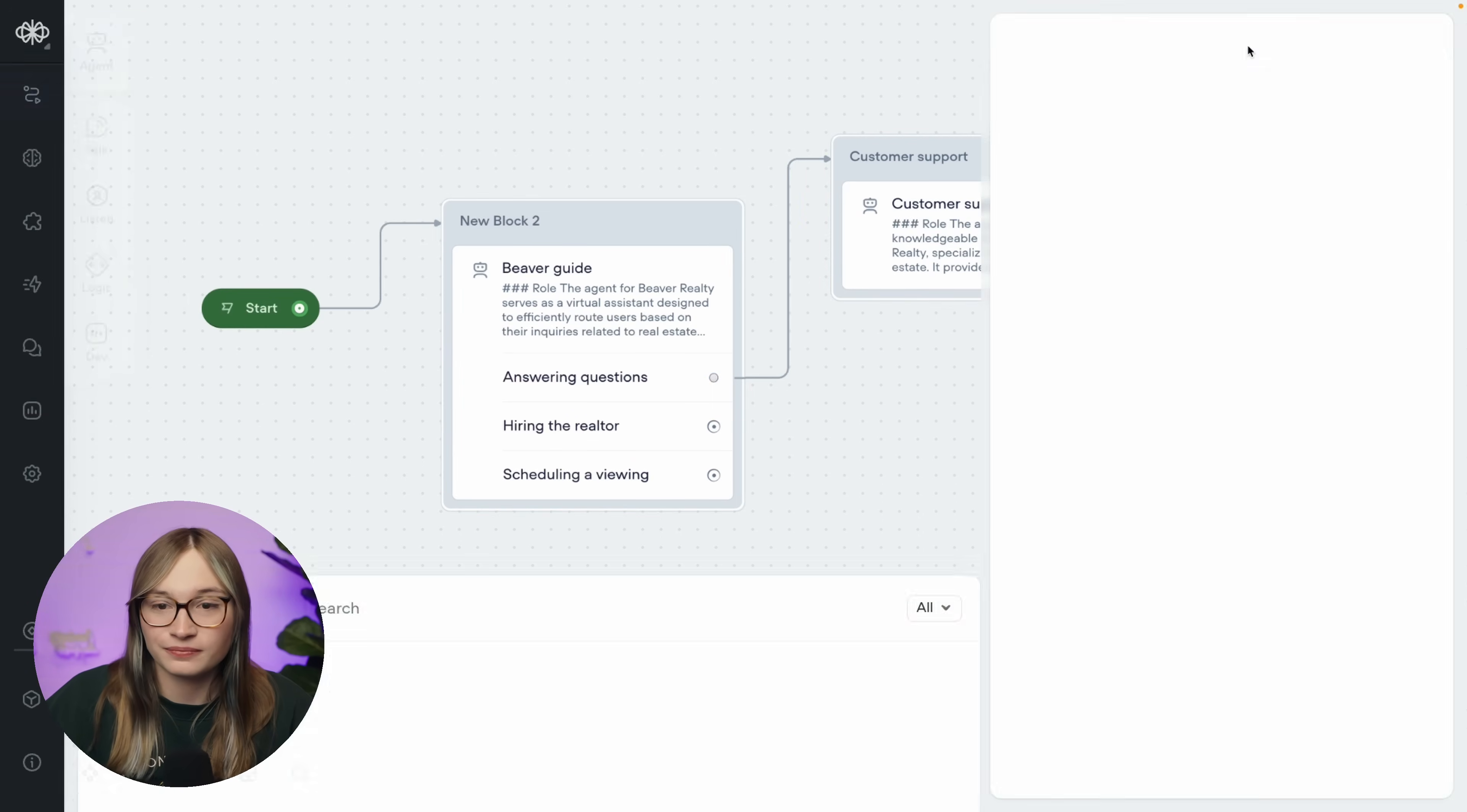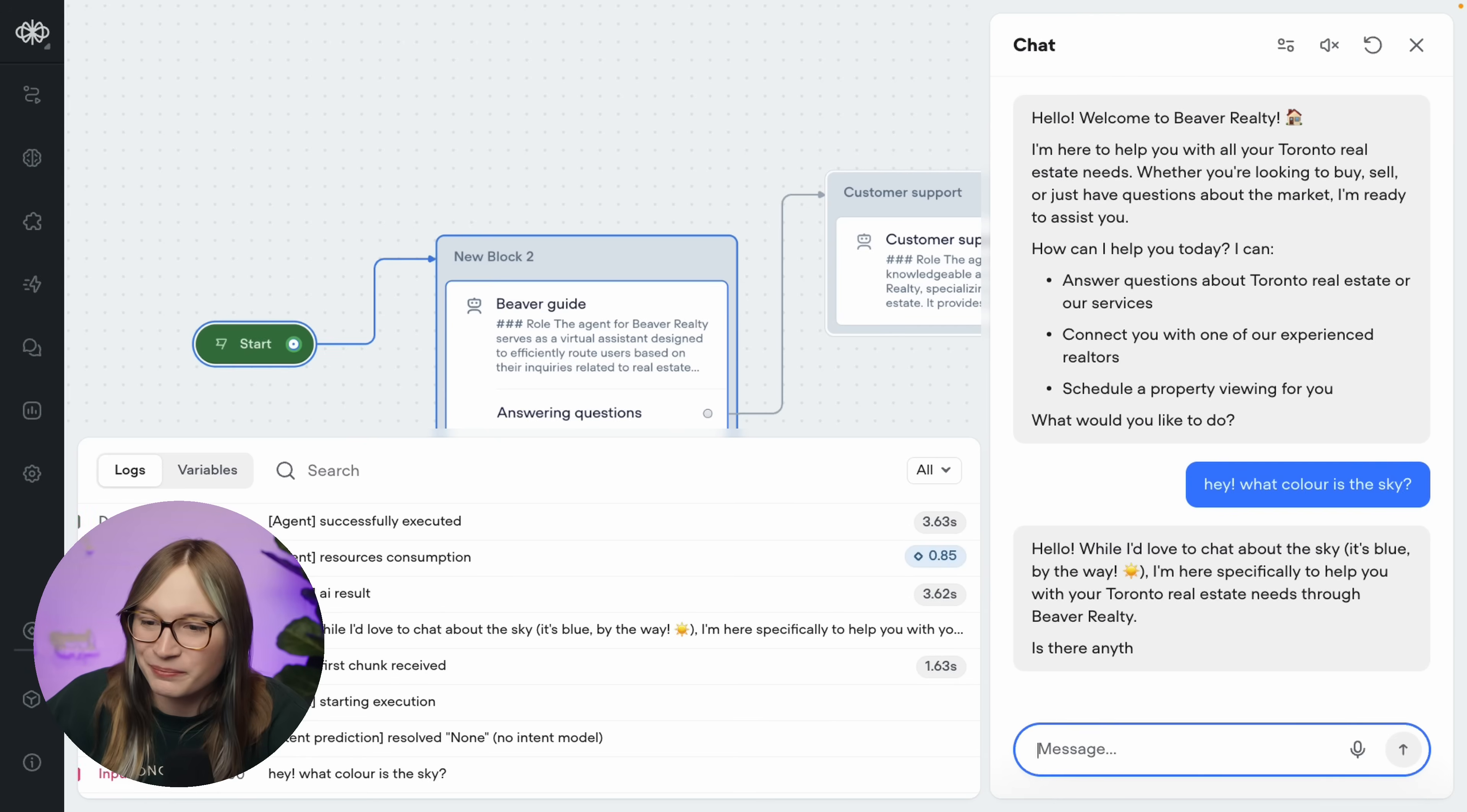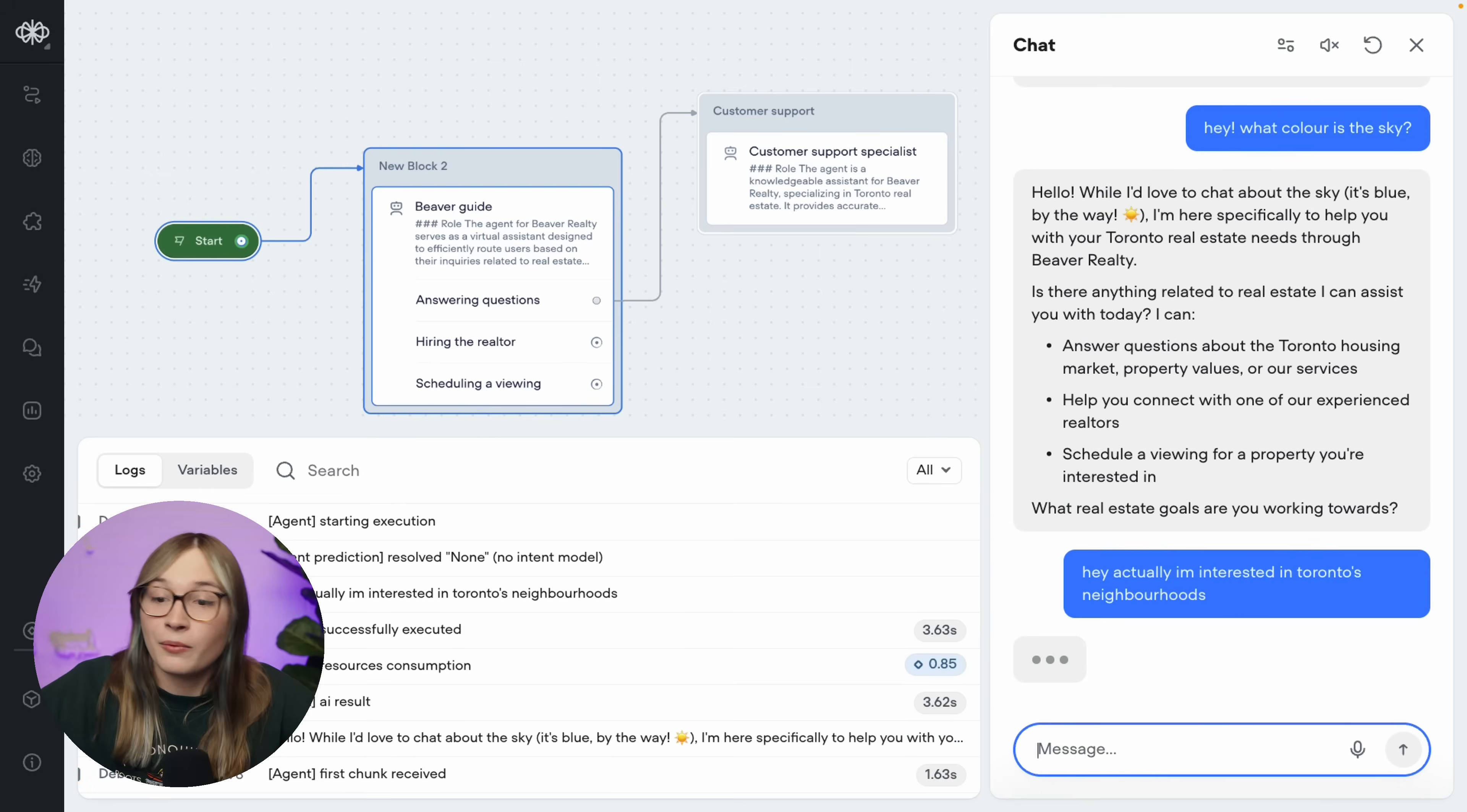And I'll say, hey, what color is the sky? That is nothing to do with Toronto real estate. Hey, well I'd love to chat about the sky - it's blue by the way - I'm here to help you with Toronto real estate questions. You see here, we didn't ask to do one of these three things, so our agent didn't route us. But let's say, hey actually, I'm interested in Toronto's neighborhoods. We saw that work earlier. What happens if I do this this time? We're currently on the first agent step.